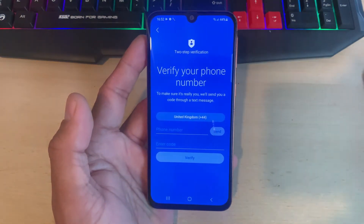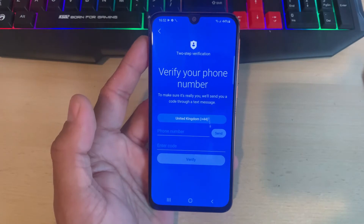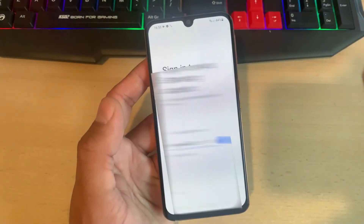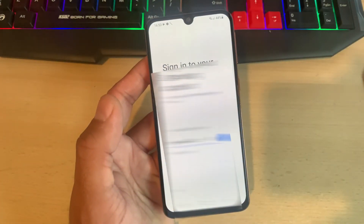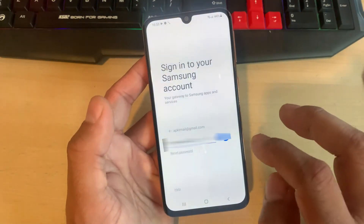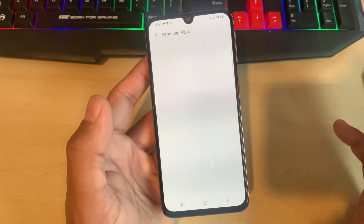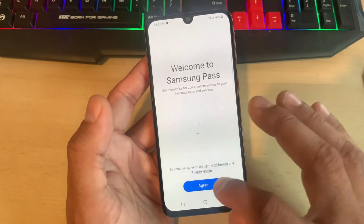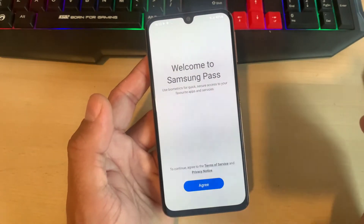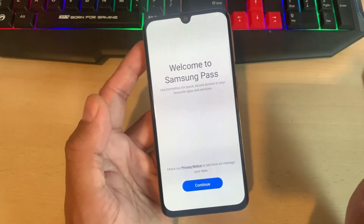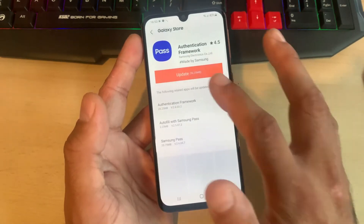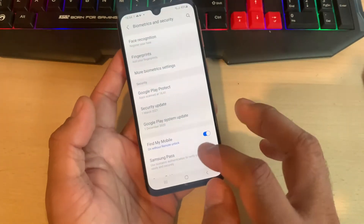After that, Google will ask you to enter your mobile number. Once you receive the code, just enter it and it will verify your device. Click Start, choose your name, and then move on to the next step, which is to update your Samsung Galaxy Pass if required.